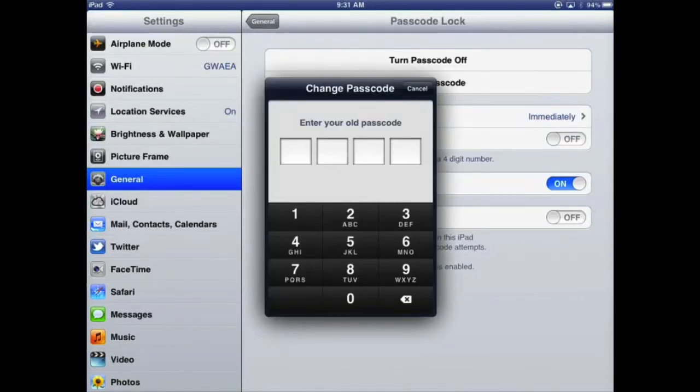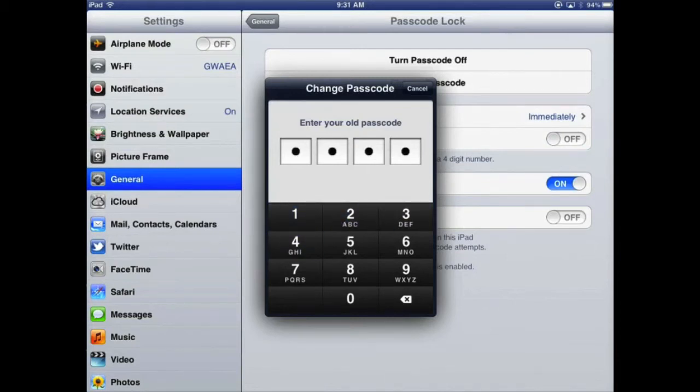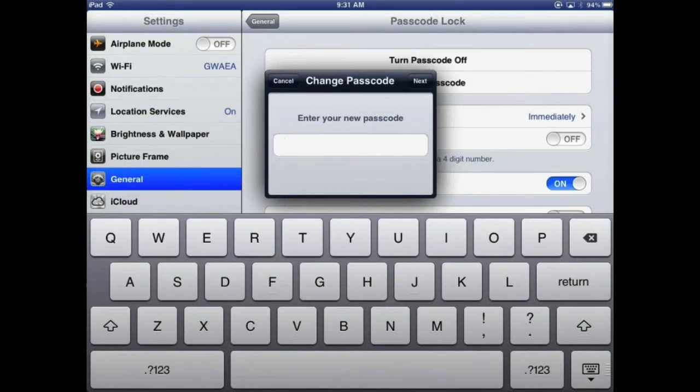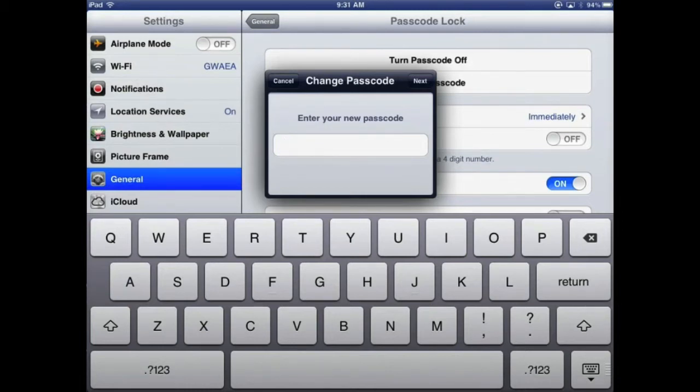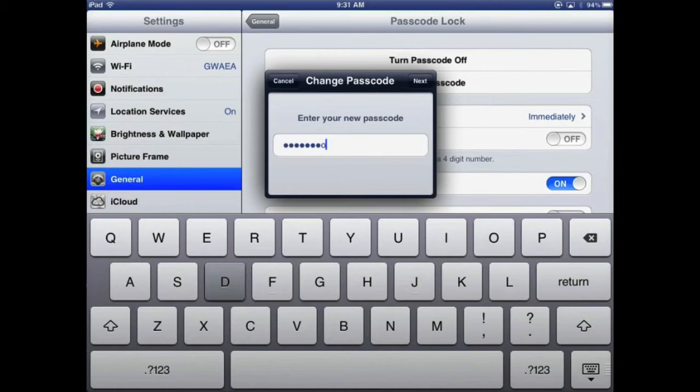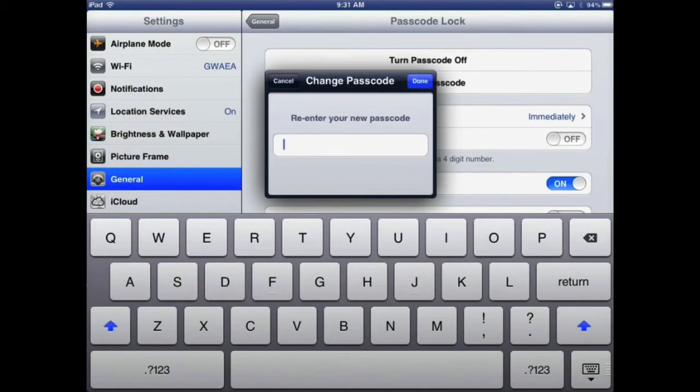It's going to prompt me for my passcode. I'll put that in, and then I've got that Simple Passcode off. What this means now is I can enter an alphanumeric passcode if I really want, so I can have a much more secure password than just a four-digit number. So let me just pick a password here, and it will be case-sensitive. I'll choose Grant Wood and click Next. It'll ask me to do it again. There we go, capital G, capital W, and click Done.